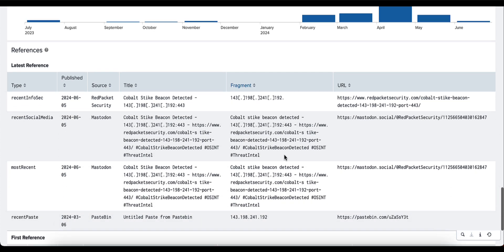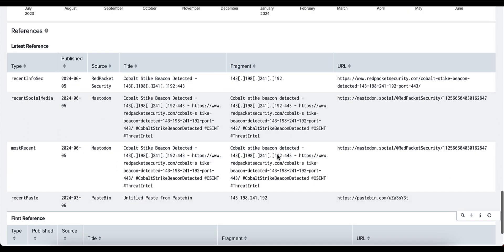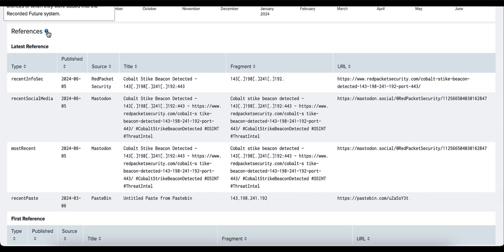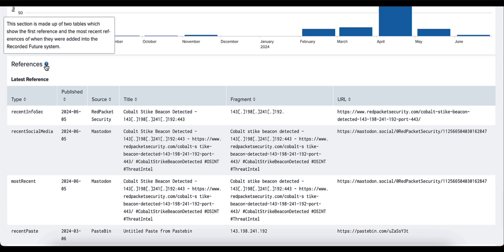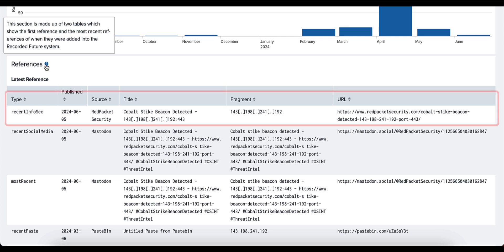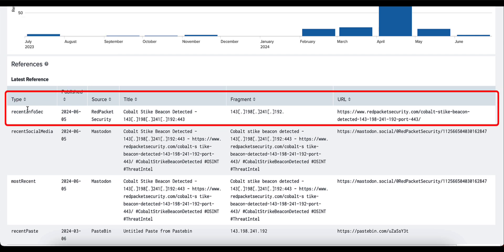Moving then to the actual reference content, this is broken down into the latest reference first and is made up of two particular tables. The first of these references here is the recent infosec.